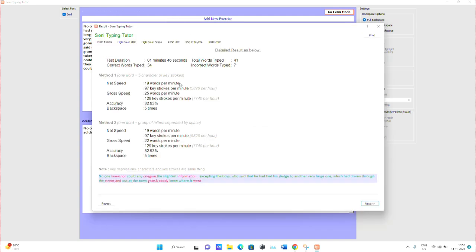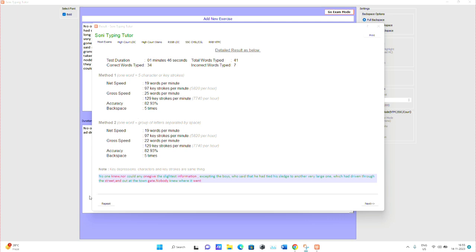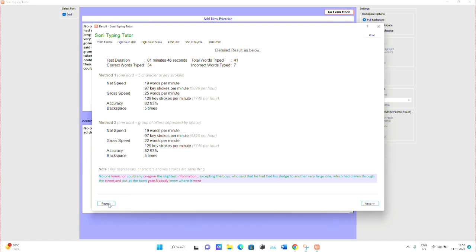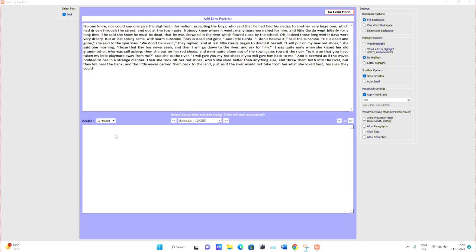You will see whatever mistakes you made. The duration shows as one minute 46 seconds, along with net speed and accuracy percentage. It also shows how many times you pressed backspace. Whatever mistakes you made, you can review them. You can also repeat the test.